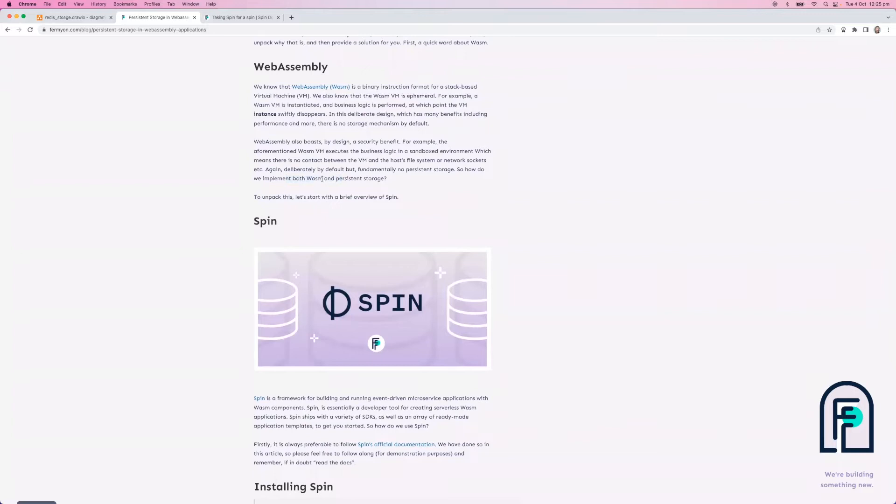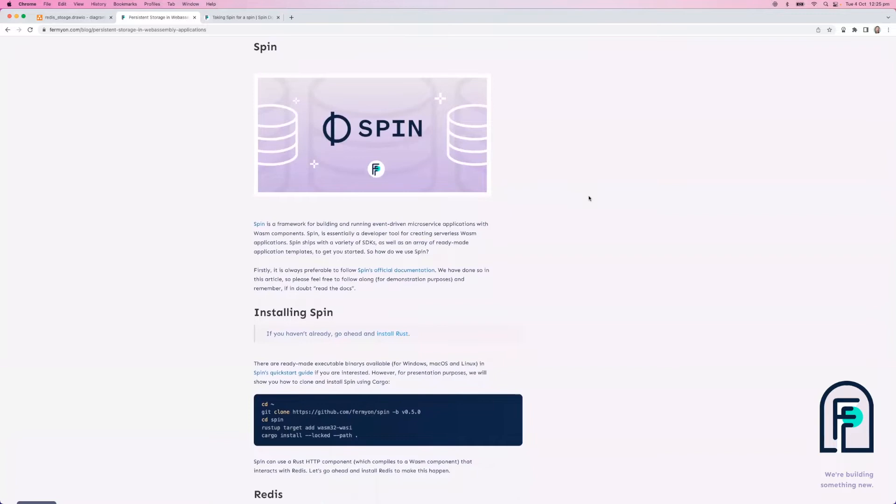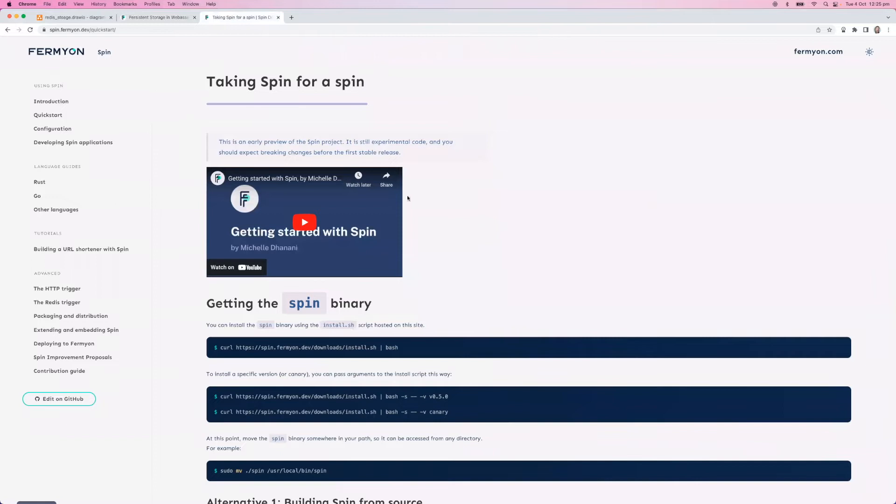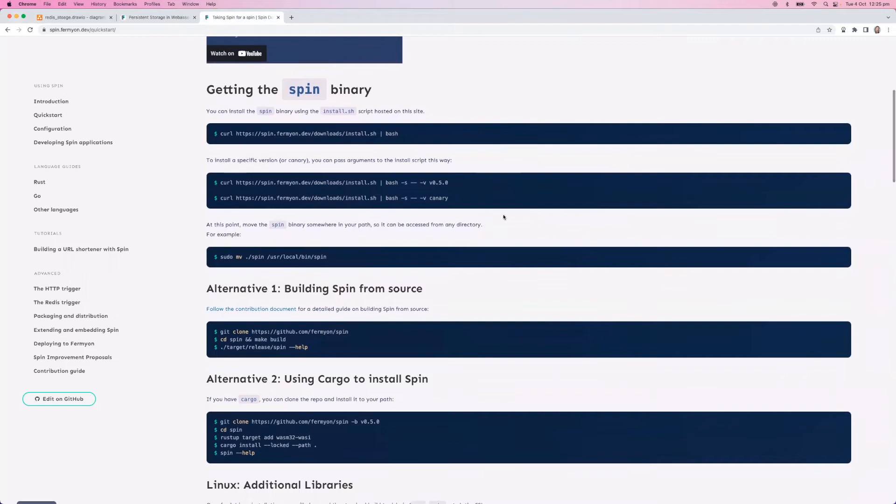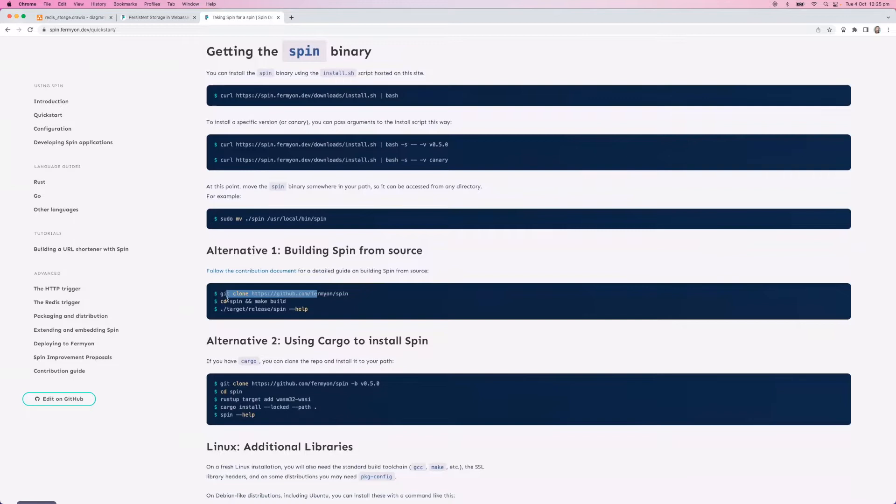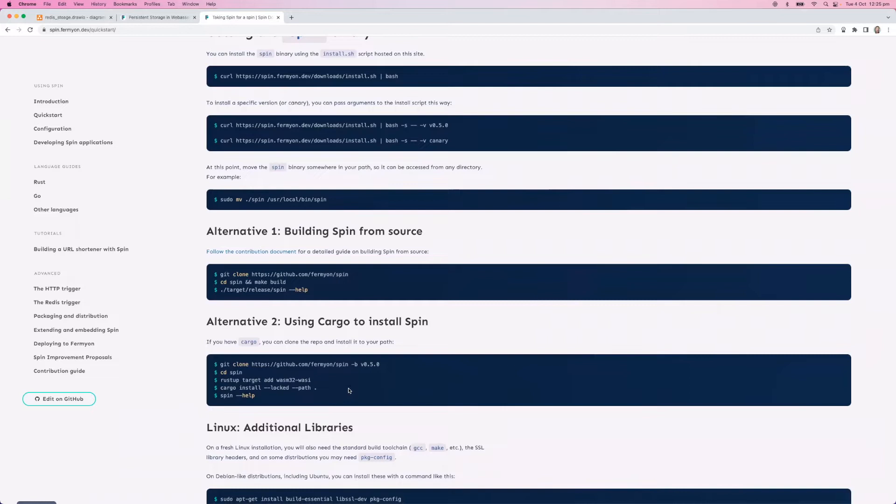The first thing if you're following along with some coding is we need to install Spin. This is the official documentation over here. It can be installed a couple of different ways - you can get the binary executable for your operating system. In this blog article and demonstration, we're actually going to clone the GitHub repository and install it. We're going to use Cargo to install it, so I'll go ahead and do that. Feel free to pause the video and join me back at any time that suits.